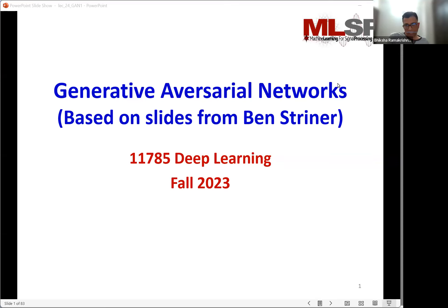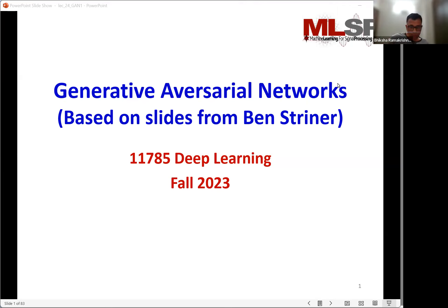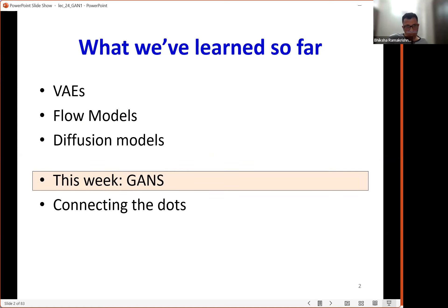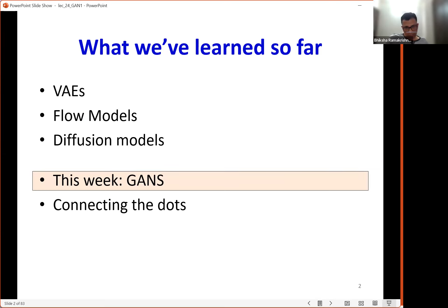We're going to continue our series of lectures on generative models for training neural networks which can model distributions. We've covered VAEs, flow models, and diffusion models. This week we're going to be talking about generative adversarial networks, GANs, which are yet another form of generative model.